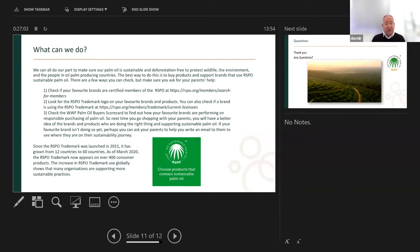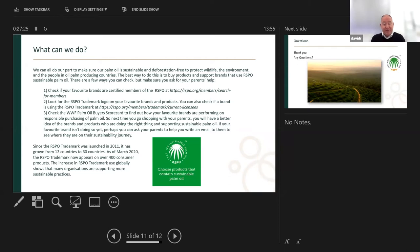The RSPO trademark logo was launched in 2011 and has grown from 12 countries to 60 countries. As of last year it was on over 400 consumer products — it's not a huge number but it's increasing. Unlike organic or vegan symbols where companies pay to use the logo, this is free of charge. The RSPO want to promote the use of certified sustainable palm oil and get the message to the consumer that there is another way — that there is a sustainable palm oil.